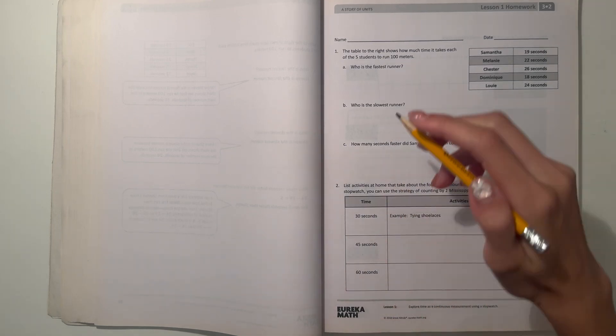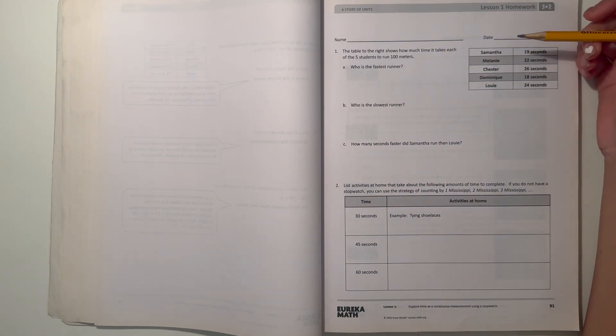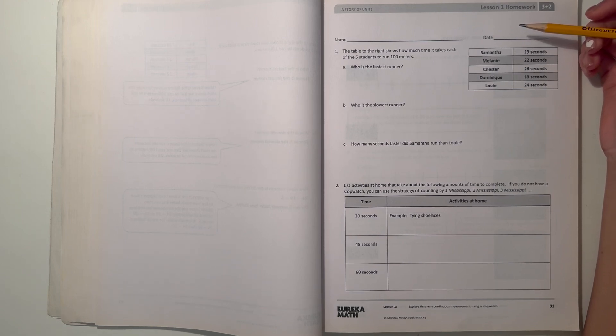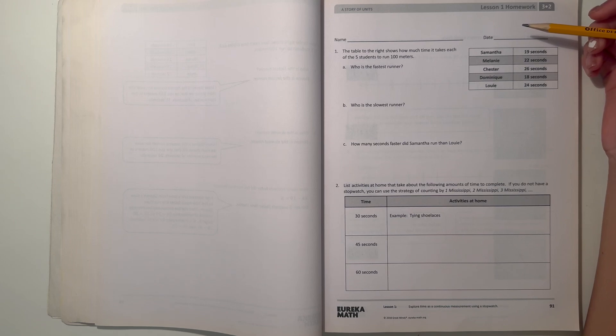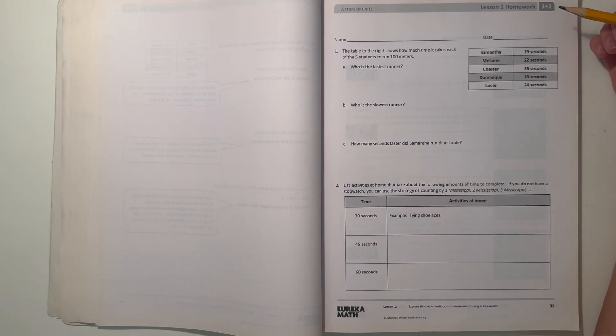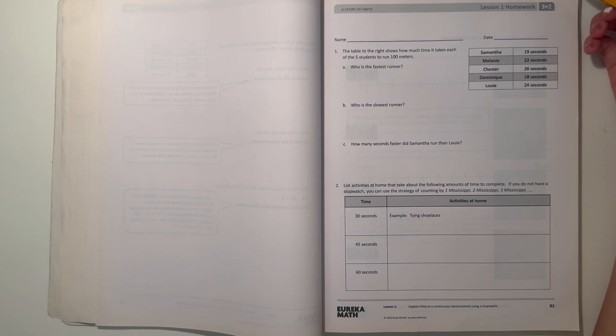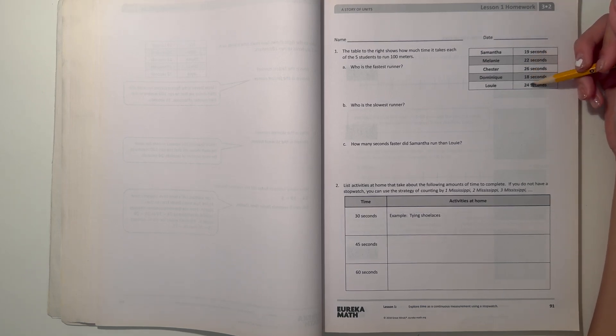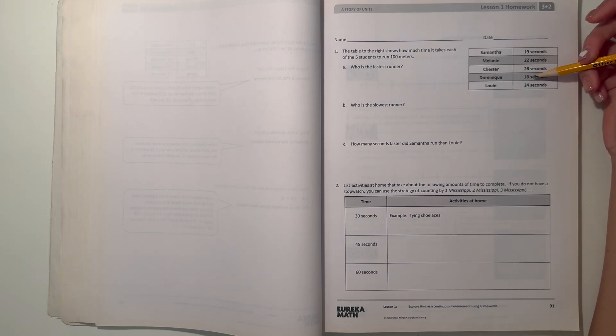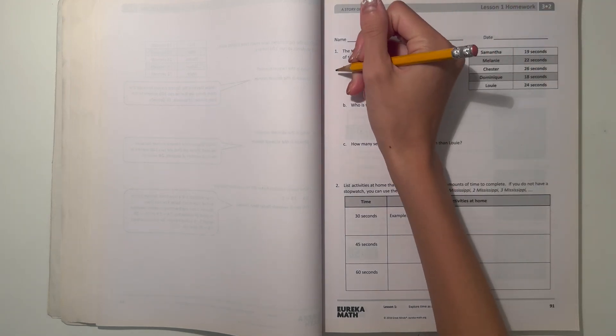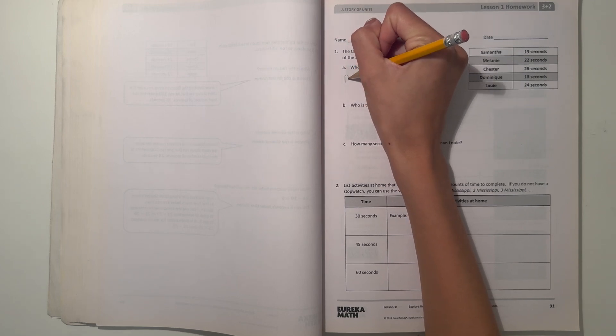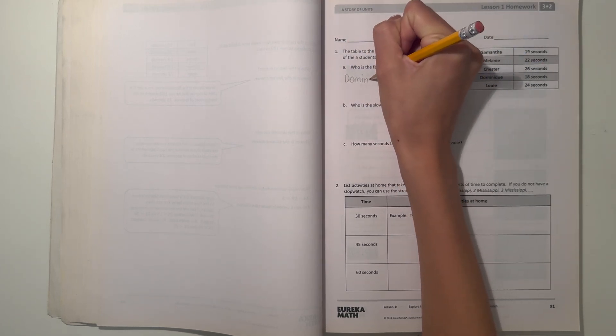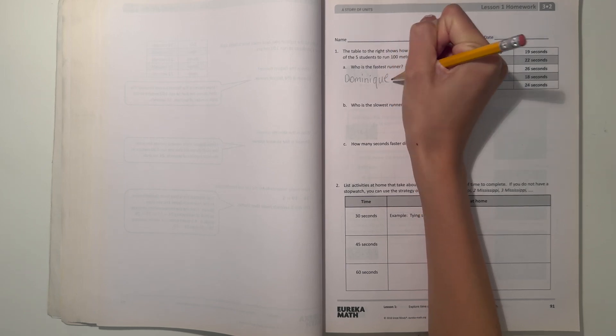Number one, the table to the right over here shows how much time it takes each of the five students to run 100 meters. So A, who is the fastest runner? So in track and field, the fastest time, which is the lowest time, is like what you're trying to aim for. So let's see, we have 19 seconds, 22, 26, 18, and 24. So out of these five times, 18 is the smallest number, which means 18 seconds is the quickest, which means Dominic is the fastest runner.